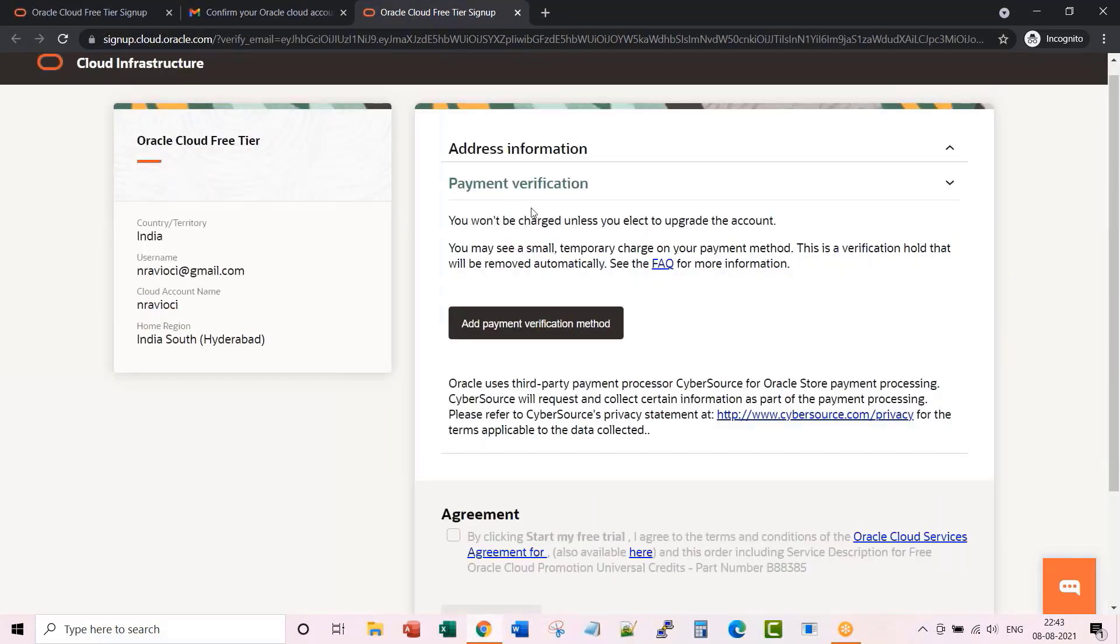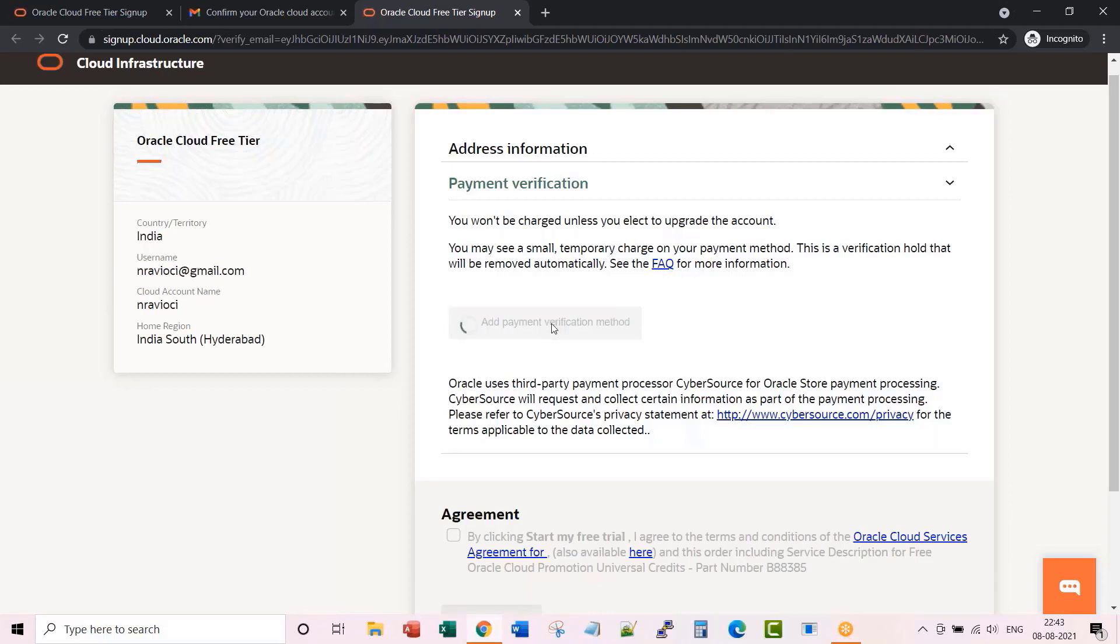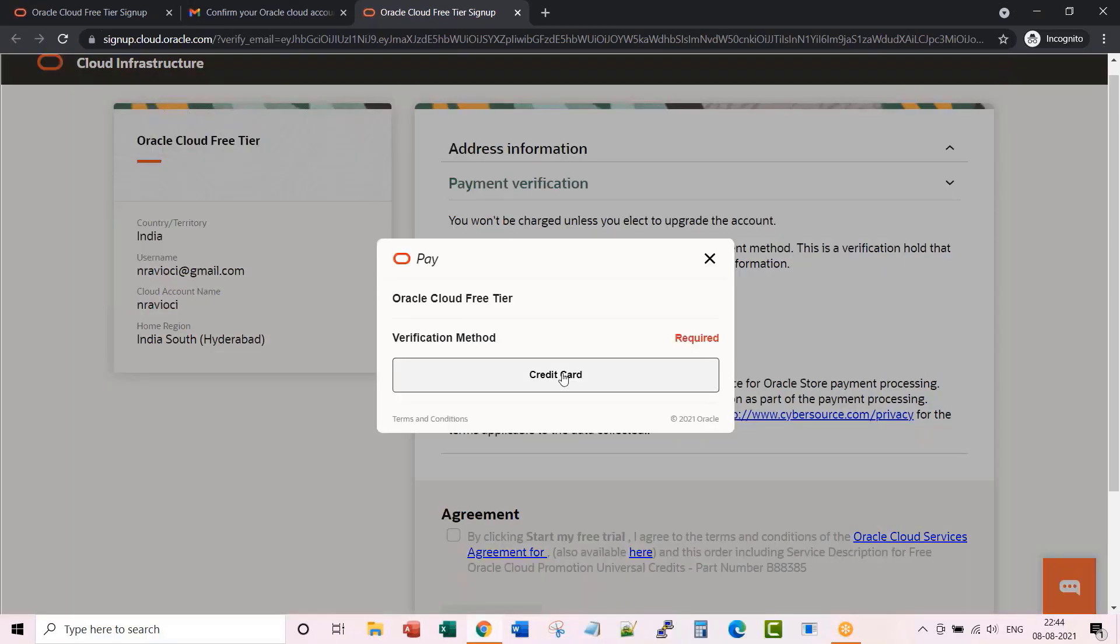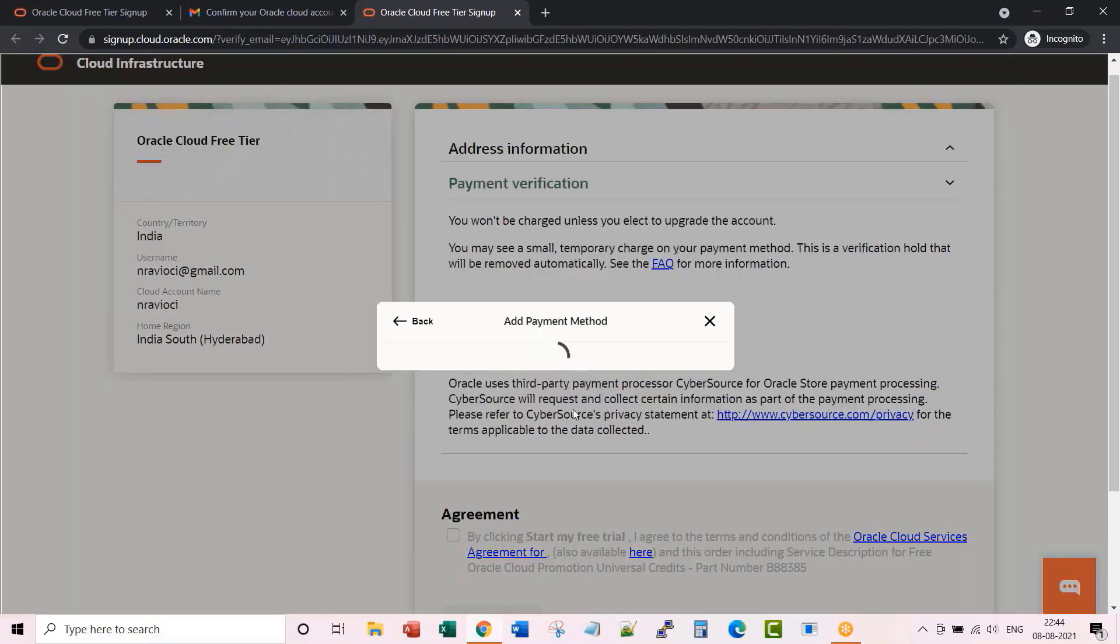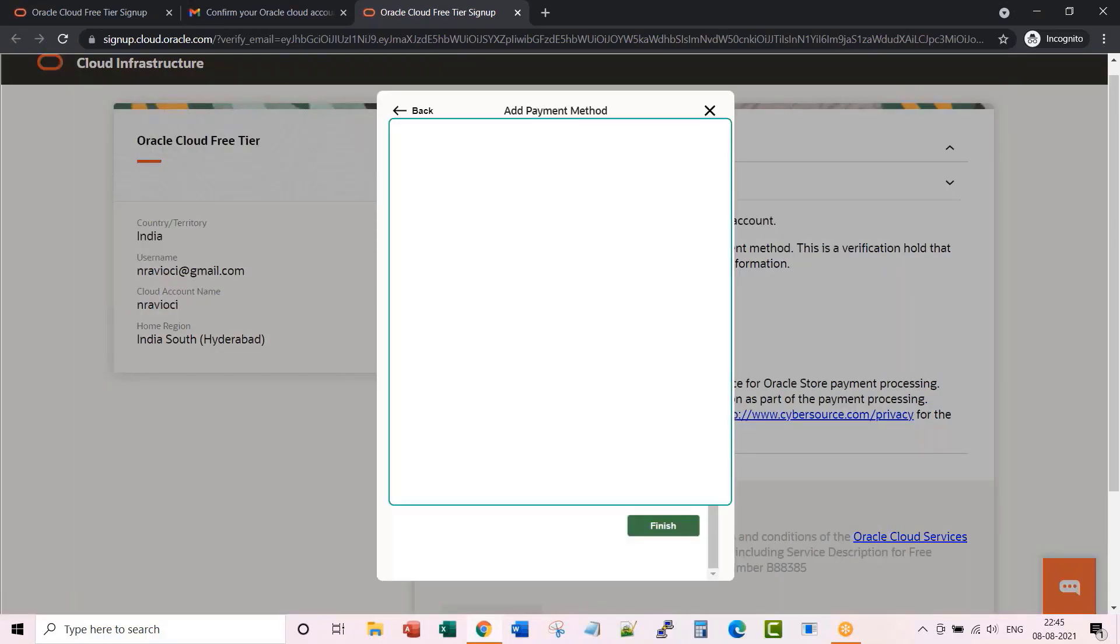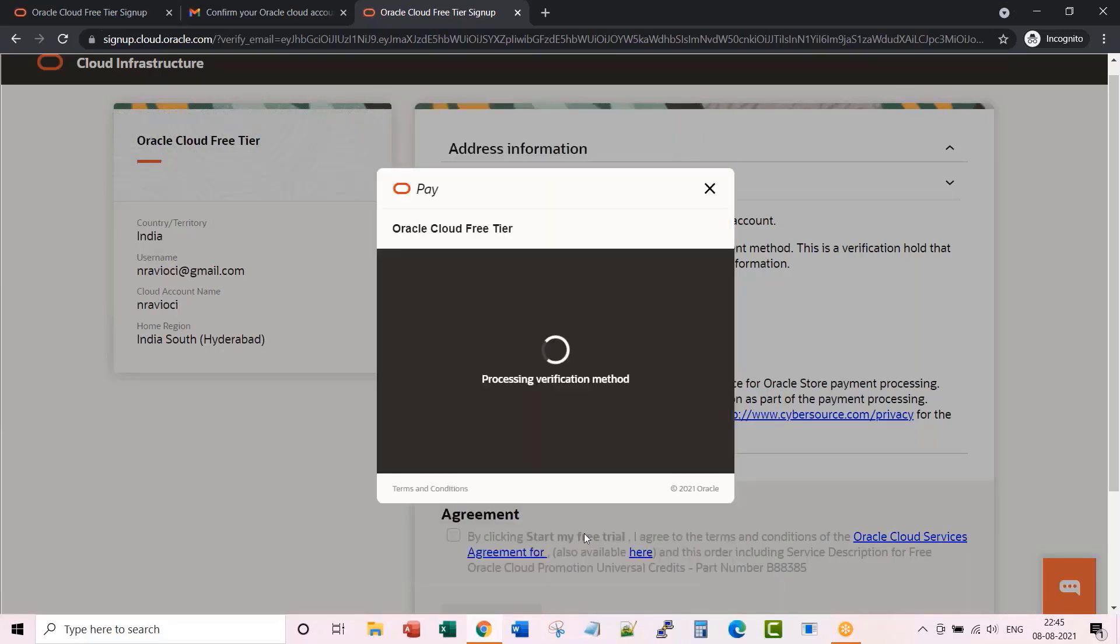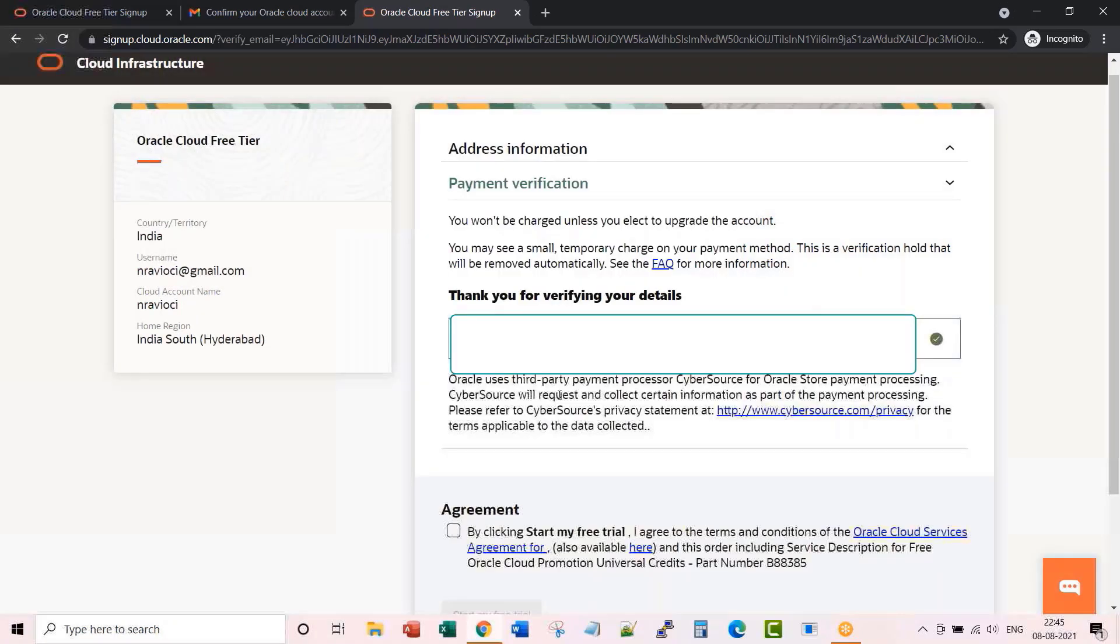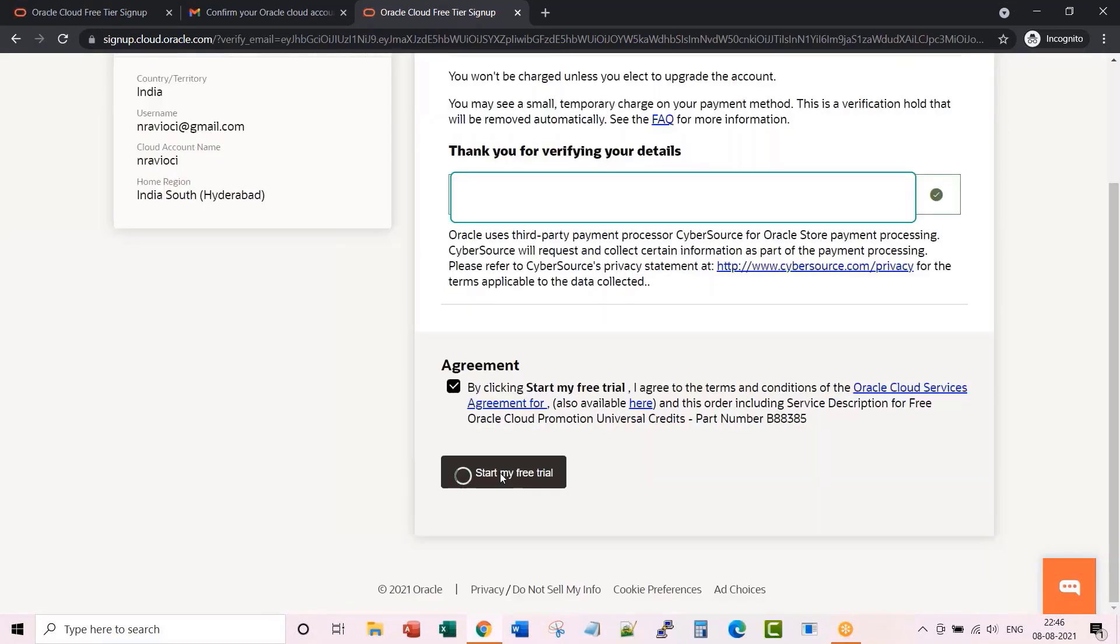Here is the payment information. We won't be charged unless we elect to upgrade the account. Okay, this is good. Add a payment verification method. Start my free trial.